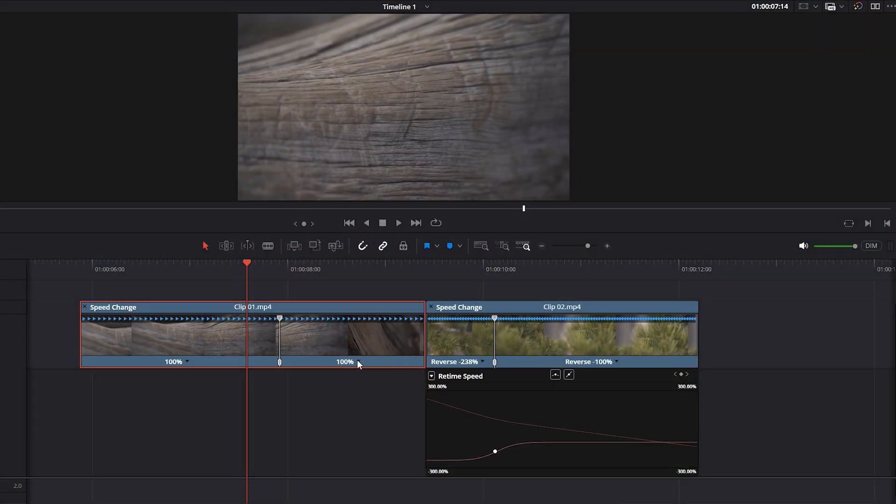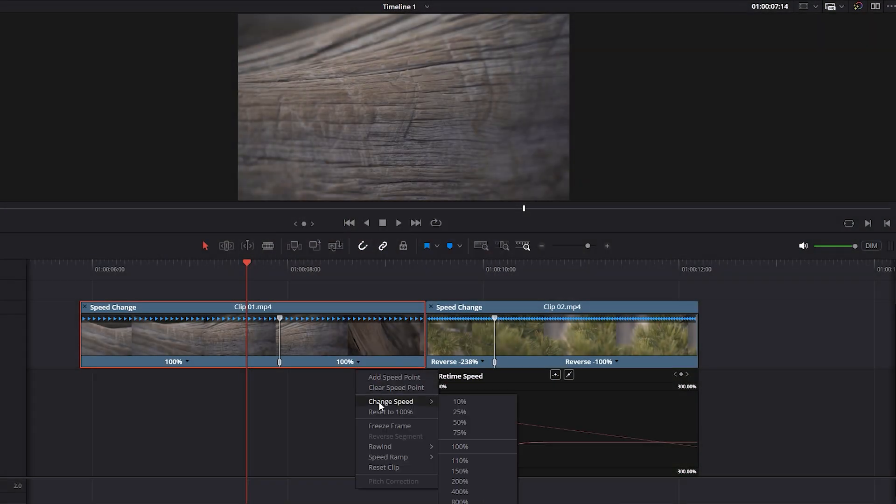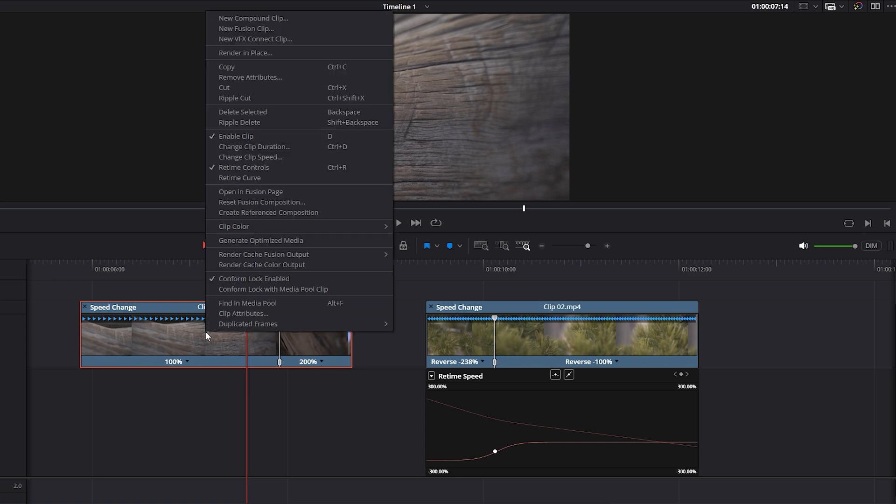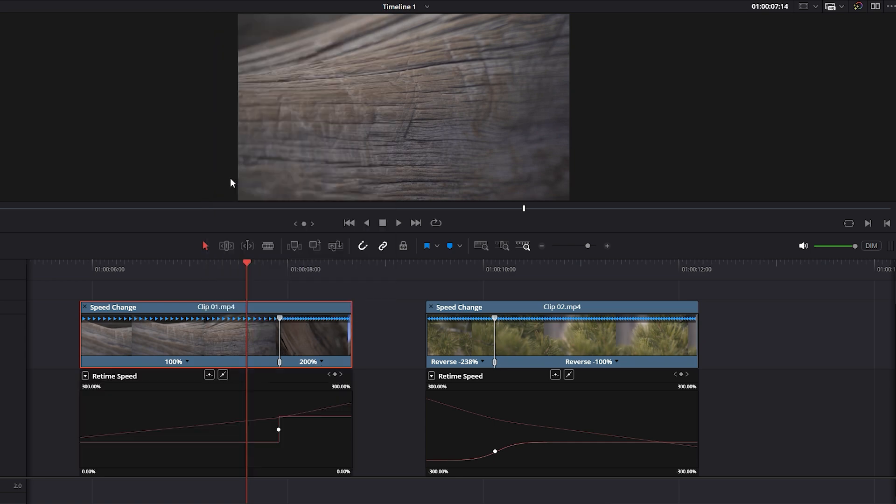Next, click on the right side of the speed point and select Change Speed. Then set speed to 200%. Now the left side of the video remains at 100% speed, while the right side is at 200%. To adjust the retime curve, right-click on the first video and select Retime Curve. In the curve editor, the left side of the line before the point represents 100% speed, while the right side after the point shows 200% speed.